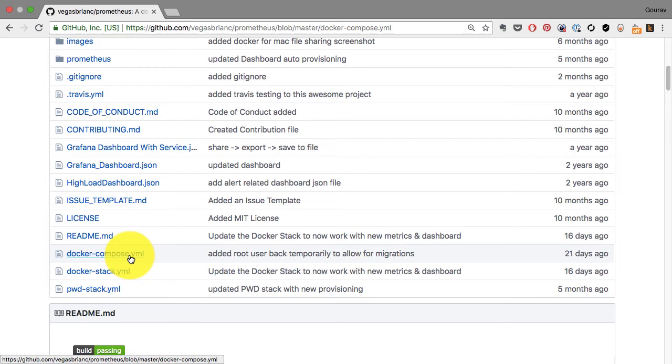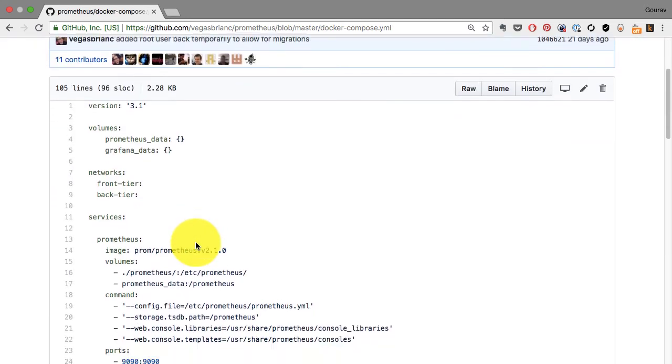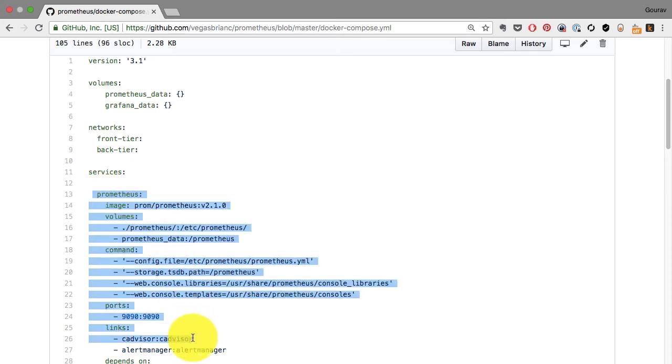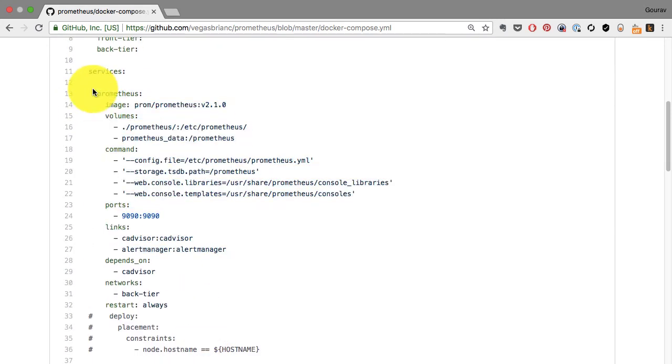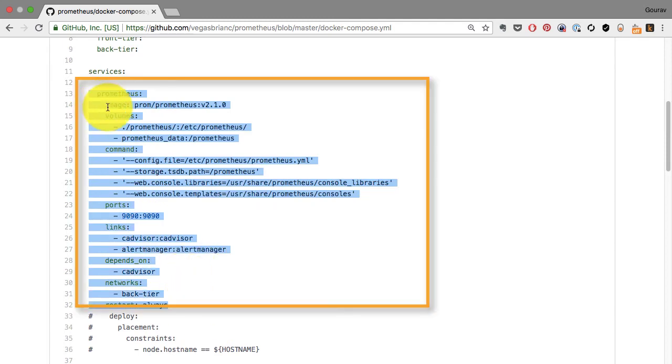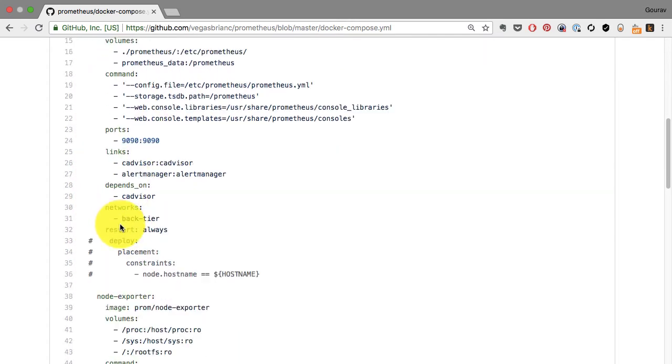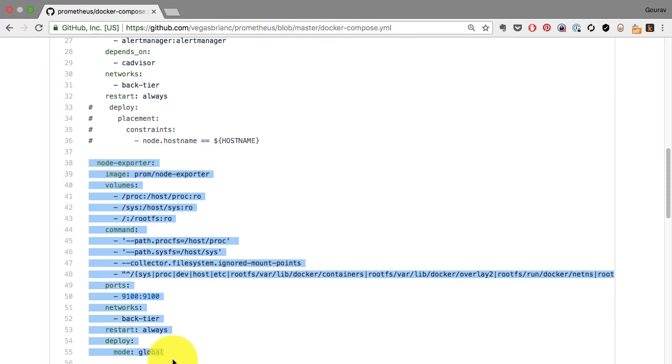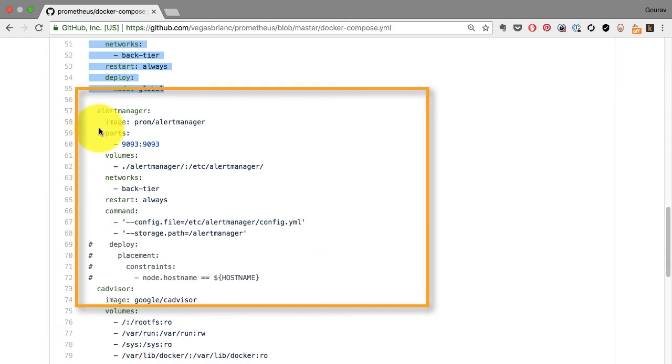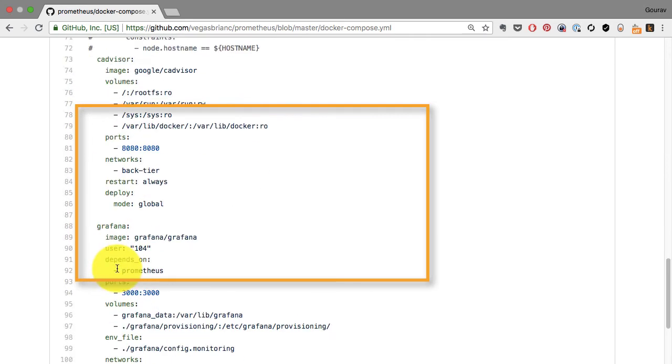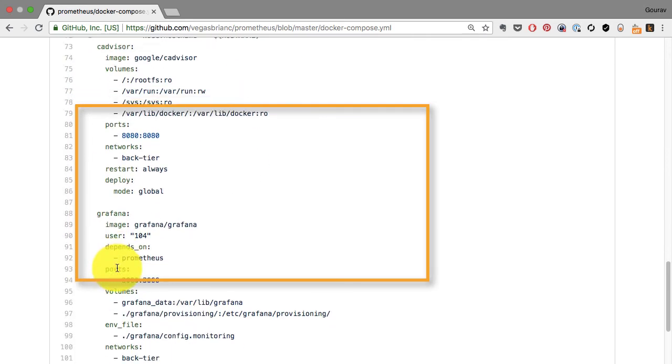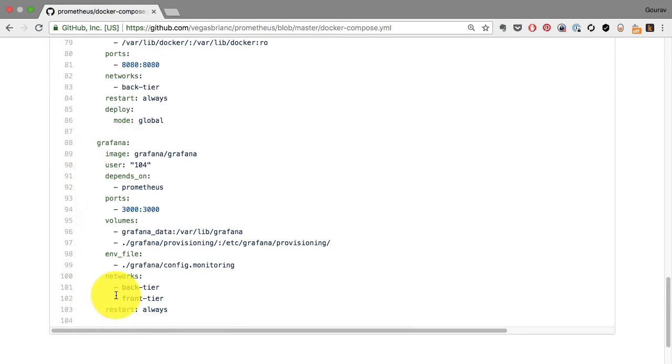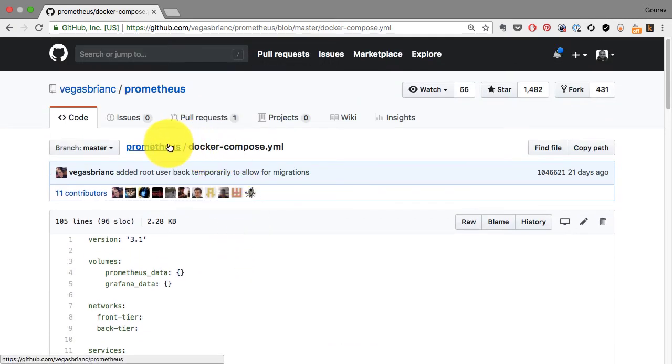This is the Prometheus stack code. I have a docker-compose.yaml file where the configuration to launch these applications—the run commands—have been converted into code. This is how I launch the container for Prometheus using an image, volume, command, port definitions, and many other options. It's not just one application; there are four other applications including node exporter, alert manager, Grafana, and cAdvisor.